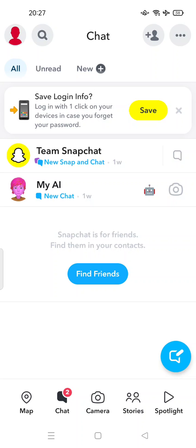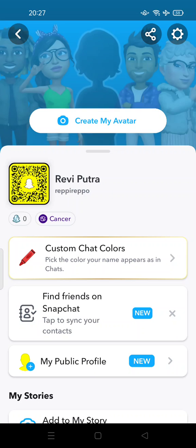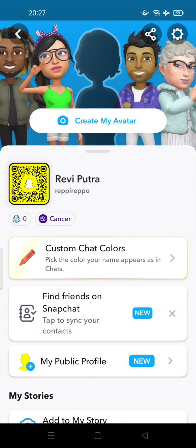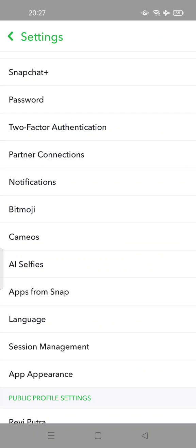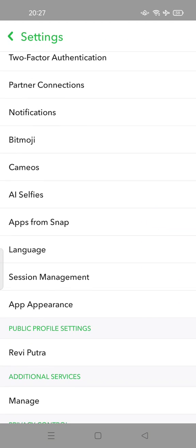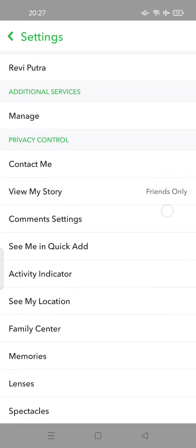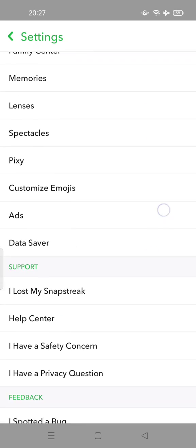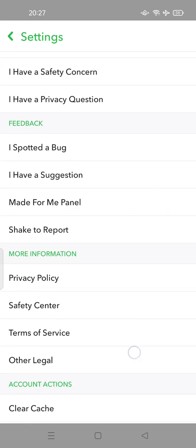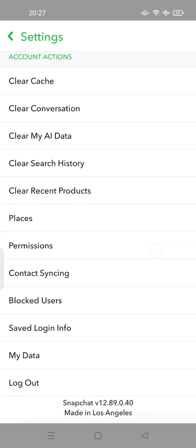At the top of your screen, you can see the profile icon. Tap it, and then tap the gear icon. Scroll down and try to search for 'My Data' in the account action section.